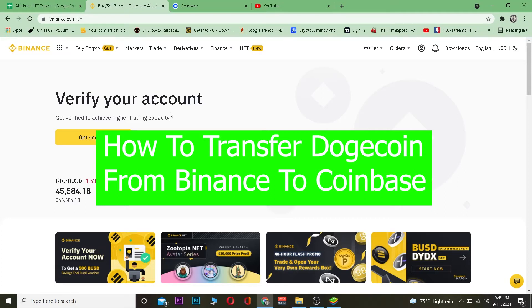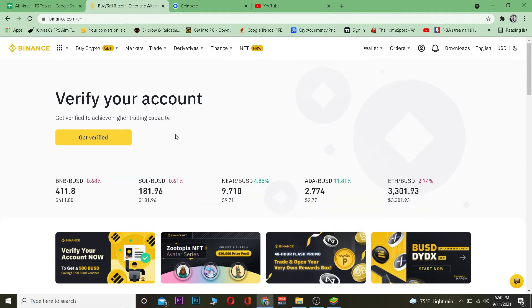Good morning and good afternoon everybody, it's me Vichy Kevin and you're watching the How To Guide YouTube channel. In today's video I'm going to be teaching you guys how you can transfer Dogecoin from Binance to Coinbase, so for those people who do not know how to do that, you can follow the steps I'm going to be showing you.